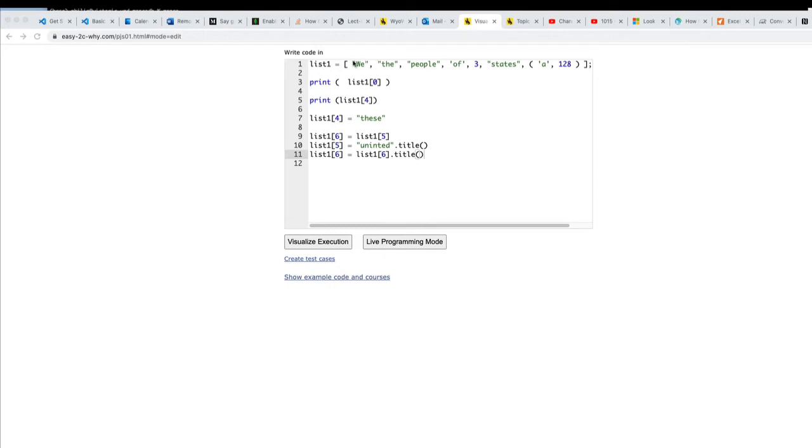First of all we have strings with double quotes. In Python single quotes do exactly the same thing. They create a string. Three doesn't have quotes around it so it's a number. In this case an integer type number. That means it doesn't have a decimal. It can't have a fractional component.